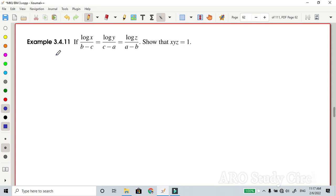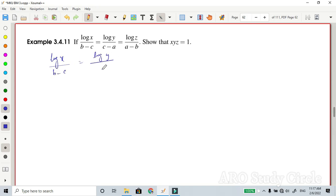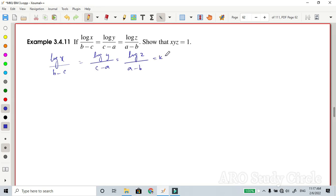Let each expression be equal to some constant k. So log(x) divided by (b minus c) equals log(y) divided by (c minus a) equals log(z) divided by (a minus b), all equal to k.